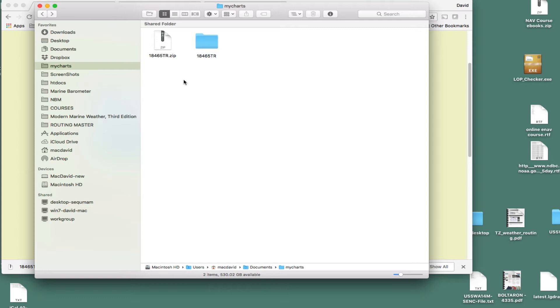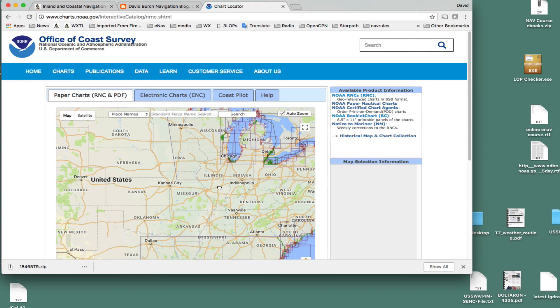Now, if you are not one of our students using this course, you wouldn't want to necessarily use that chart. But what you could instead do, go to NOAA, and go to one of these.